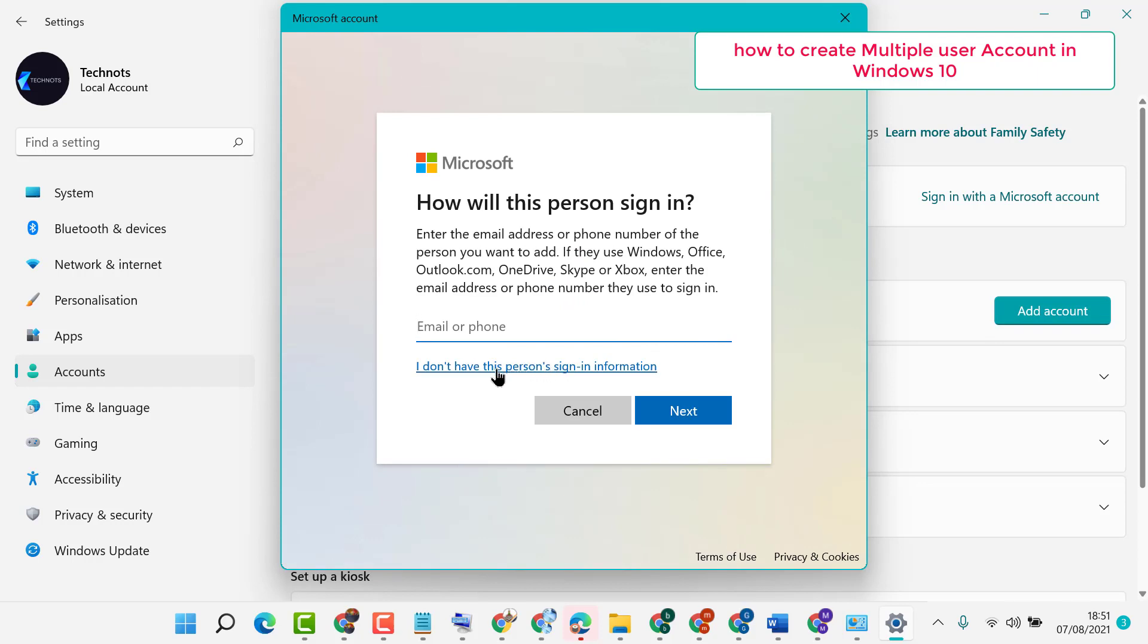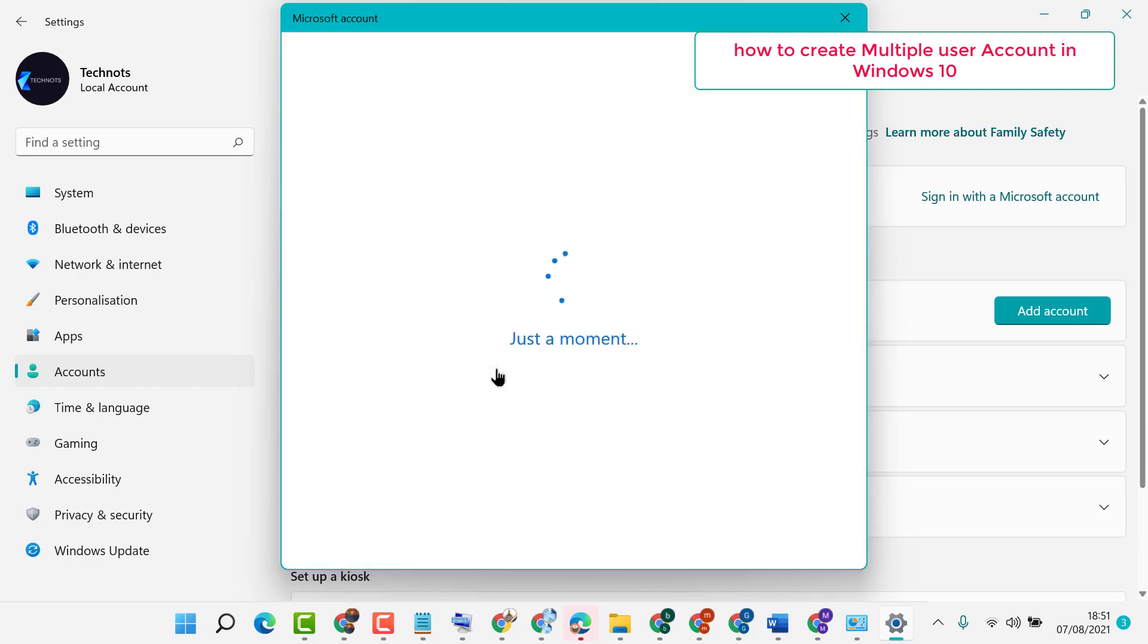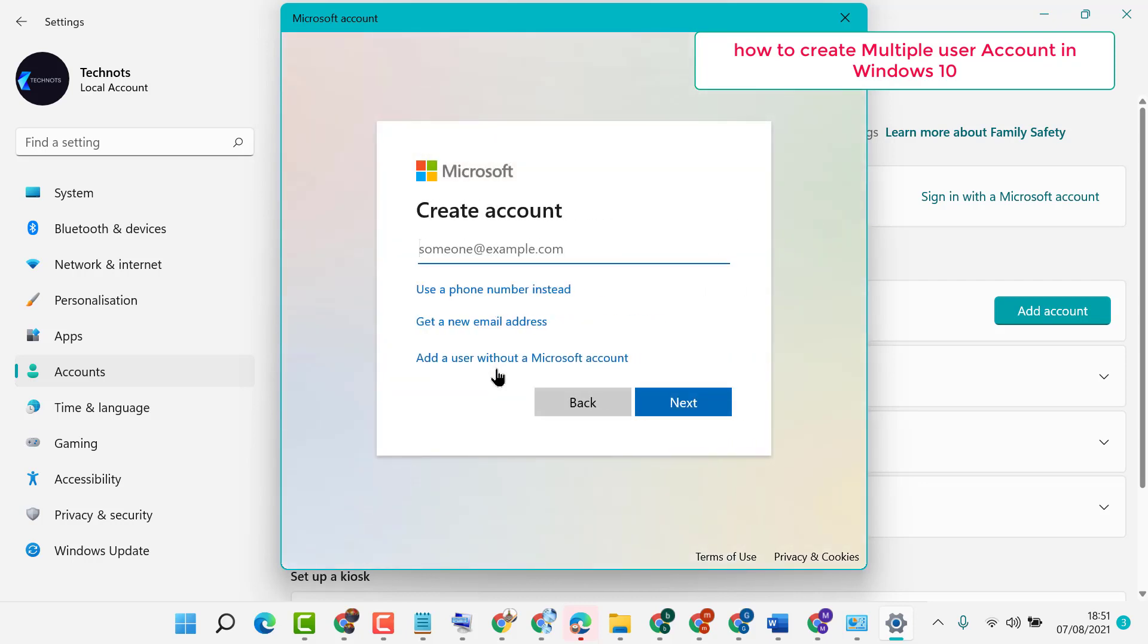Click on I Don't Have This Person's Sign-In Information. Now click on Add a User Without a Microsoft Account.